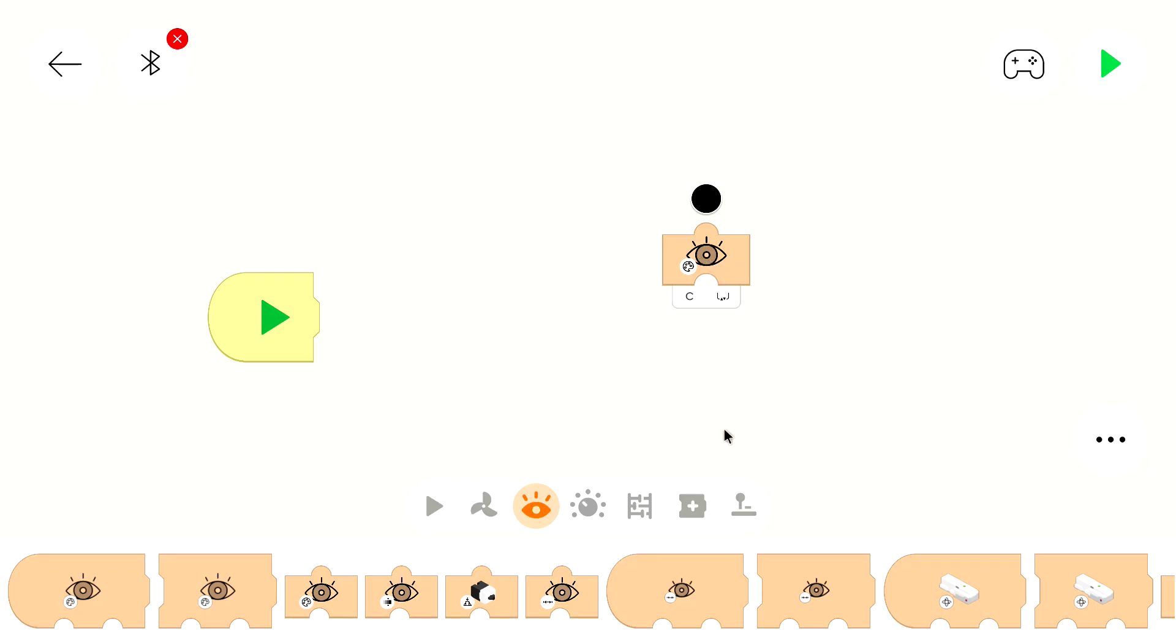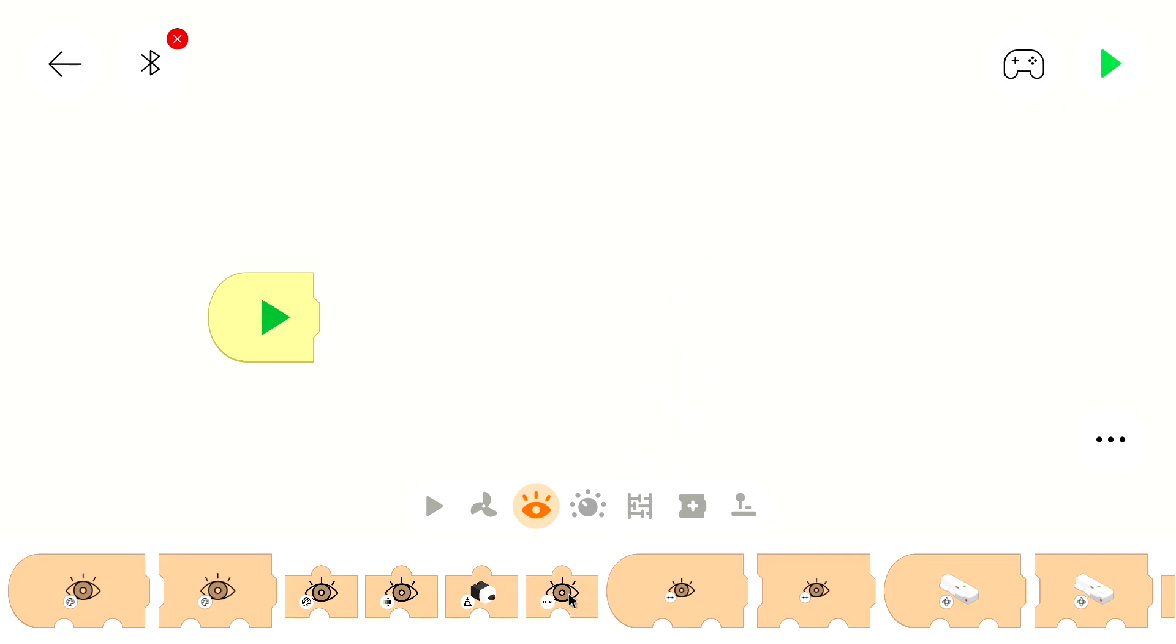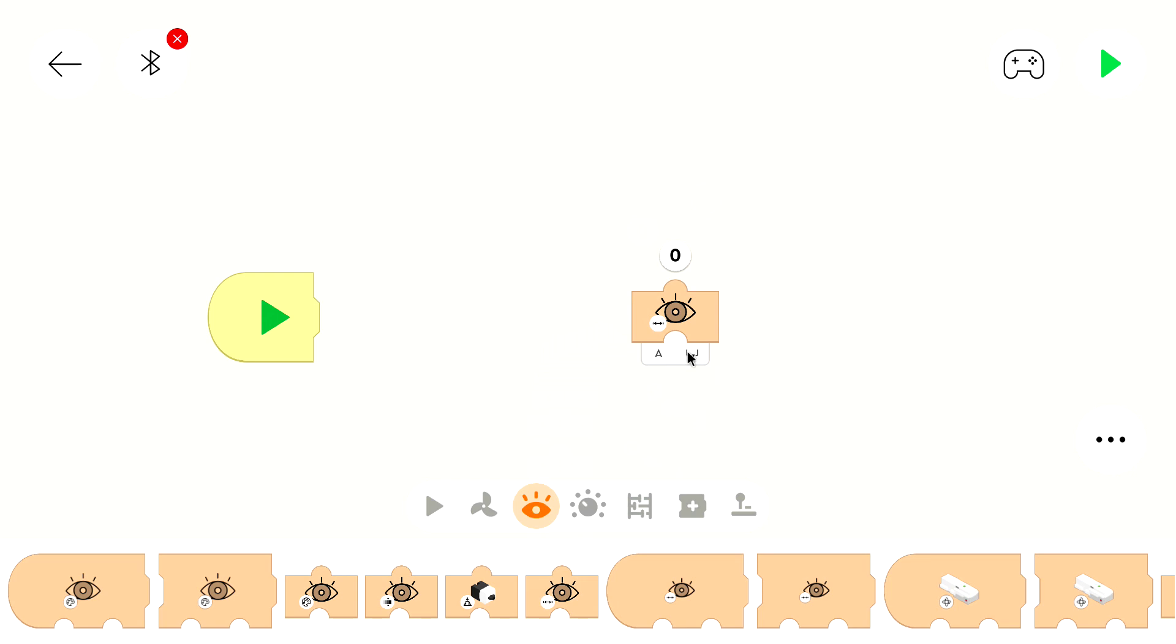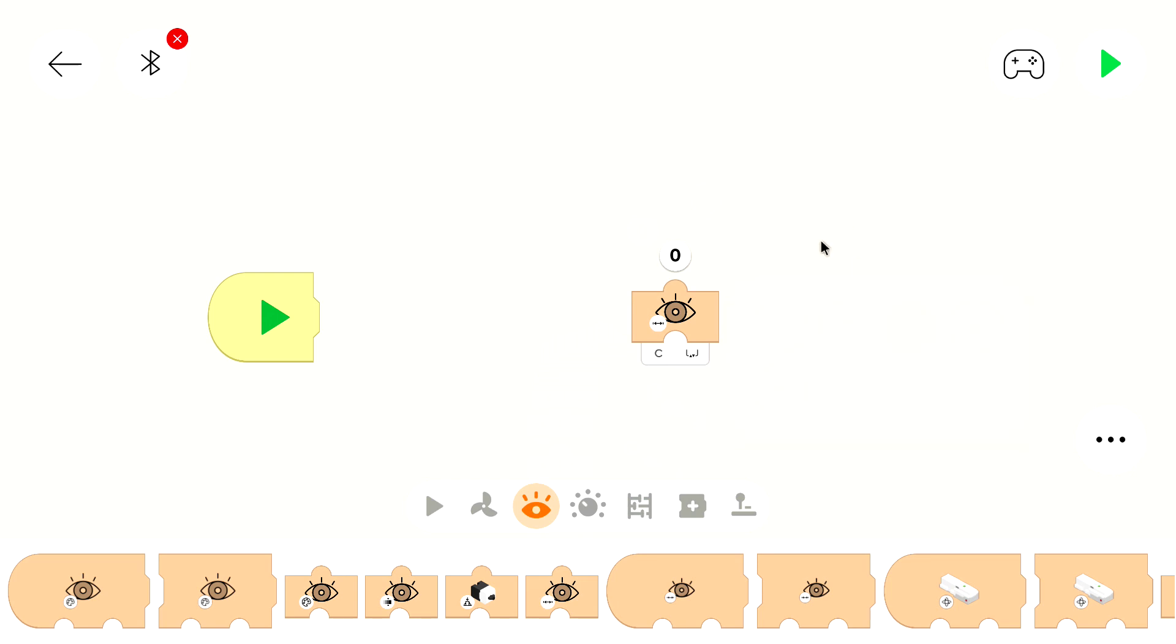So far we only had the color for the line follower and similar programs, and this time we will use the distance. The distance can be measured with this block and my sensor is on port C. Make sure that you have selected the right port.